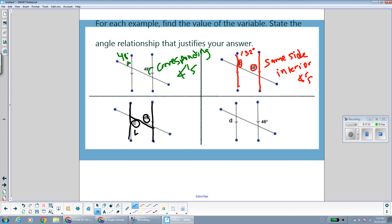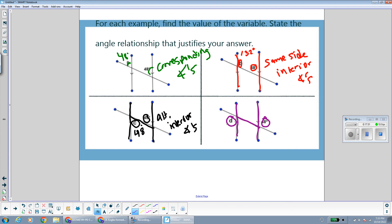Here we have angles inside the lines on different sides of the transversal, so they're alternate interior angles, which are congruent when parallel lines are cut by a transversal. Alternate interior angles. And finally, angle D and 48 are exterior angles outside of the lines on different sides of the transversal, so they are alternate exterior angles, which are congruent when parallel lines are cut by a transversal.